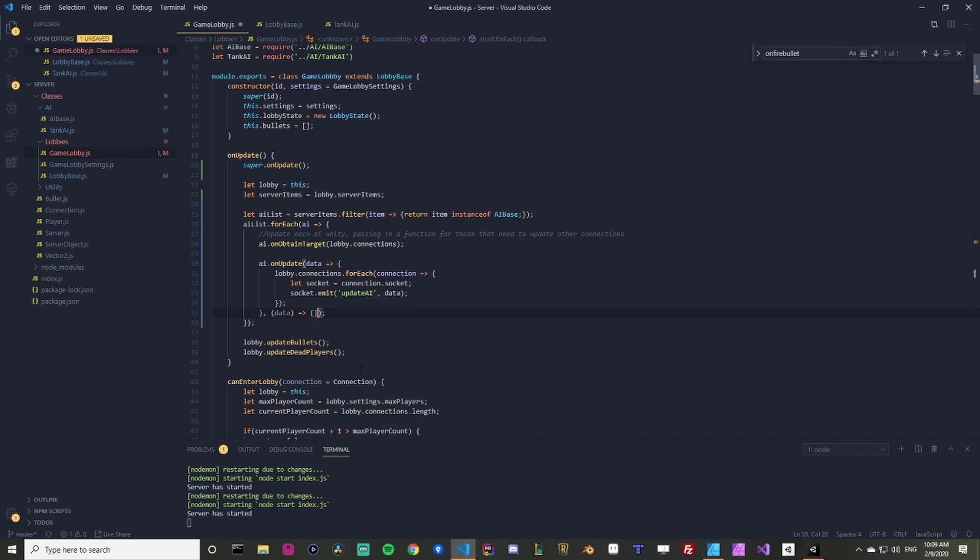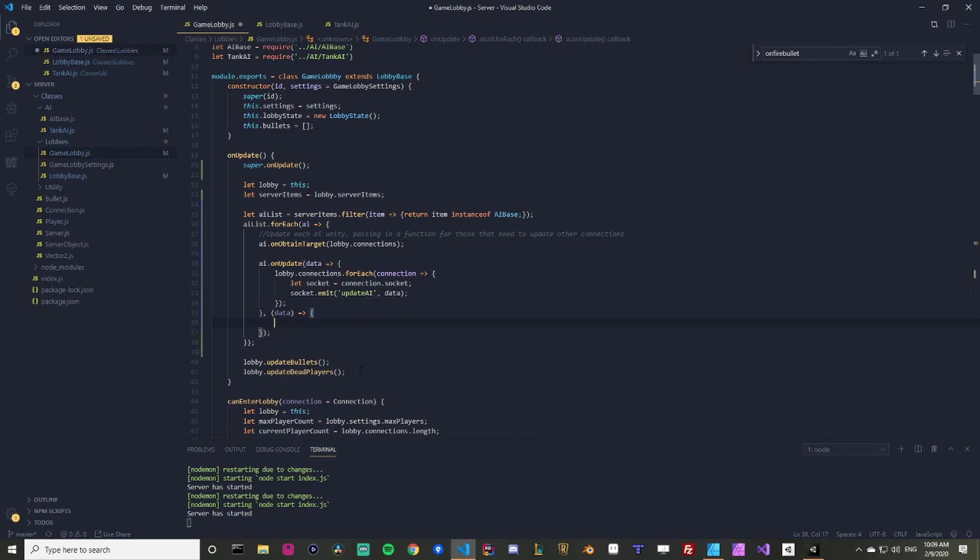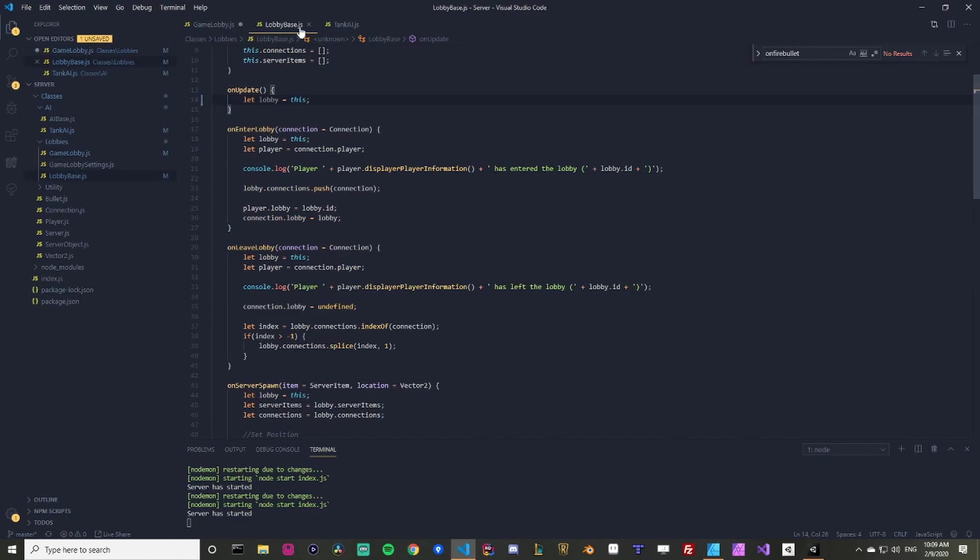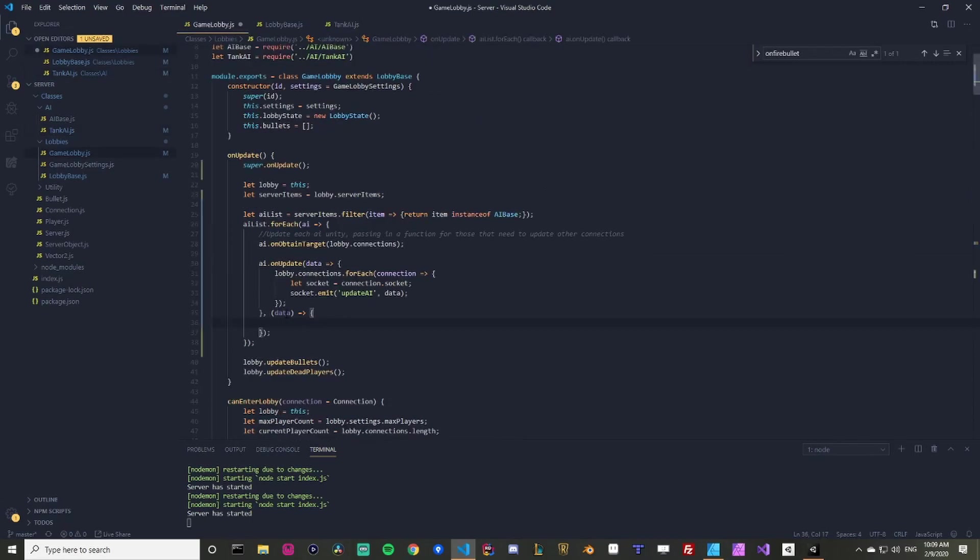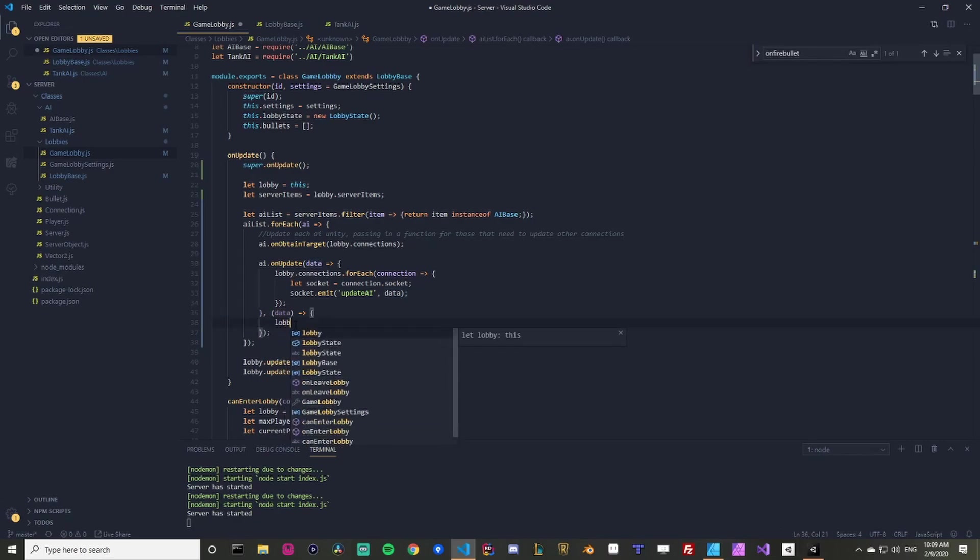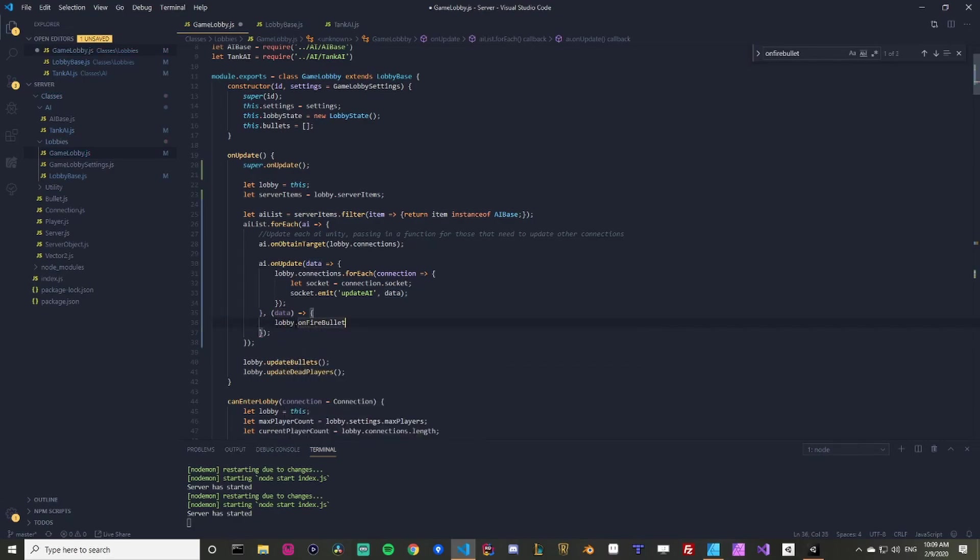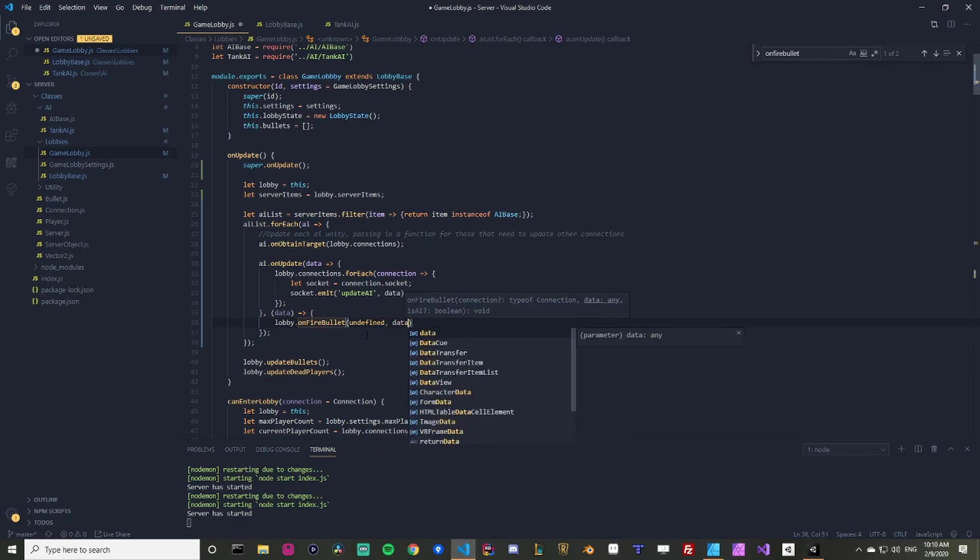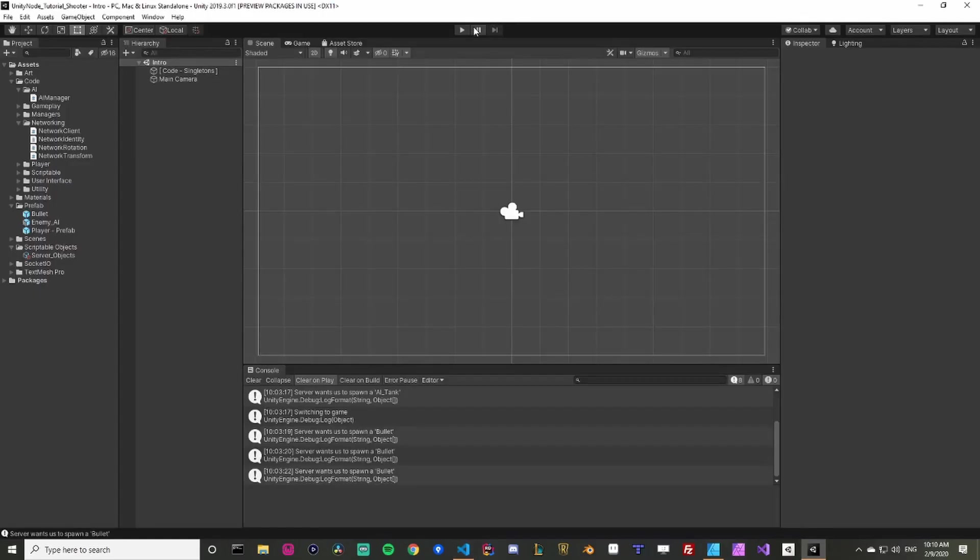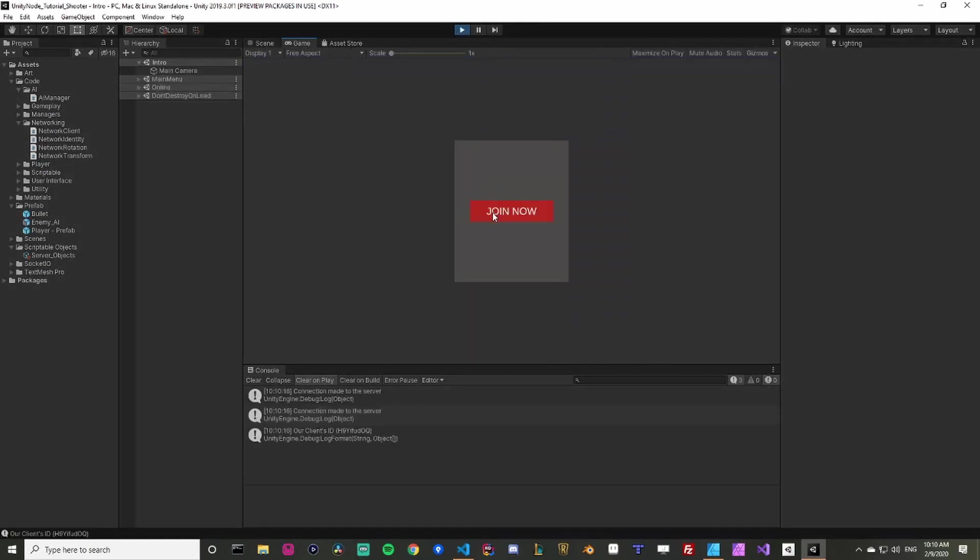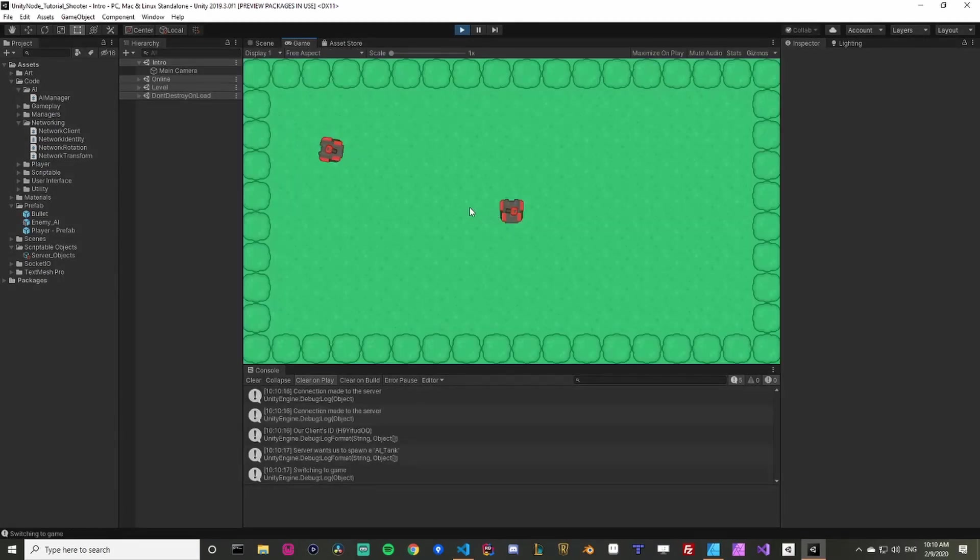And then we're going to have another function. So go back to tank AI, you'll see I called fire bullet and I passed in an object with some data. So that's going to come through as data. We're going to say lobby dot on fire bullet. So that's the one that we have down below connection. We're just going to put undefined. So we're not going to use it. We're going to pass in the data that we are given. And we're going to set this to true. And if all those steps are completed, we should now be able to go into the game.